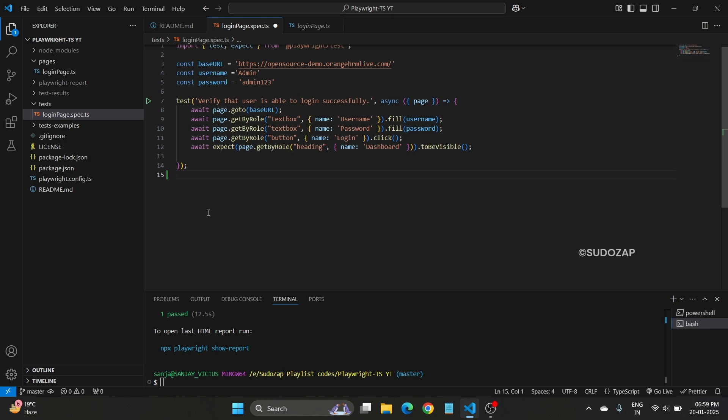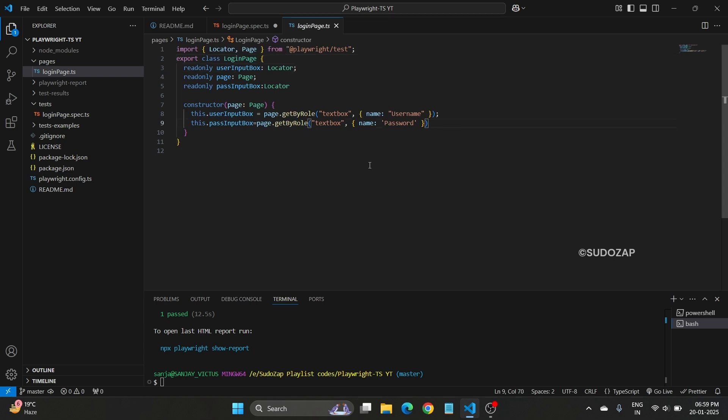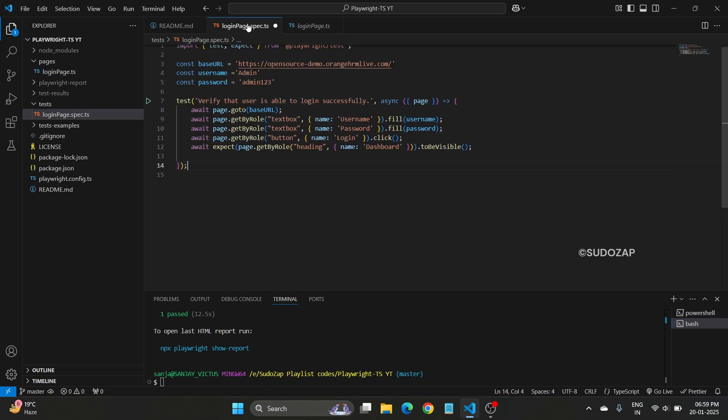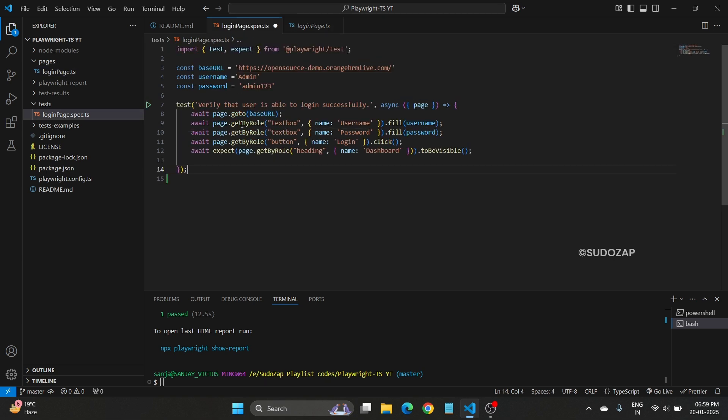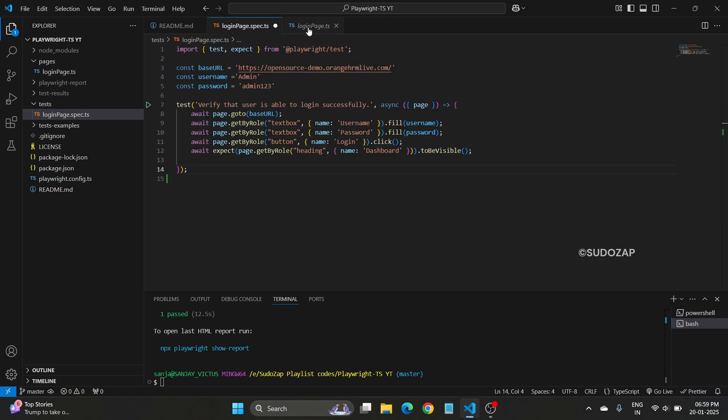In page object model, what we do is that we basically create one class and inside that class we define all our locators and helper methods. Whenever we want to access that particular locators, we just need to create one object of that class. I will show you exactly how to create an object and how to access that.